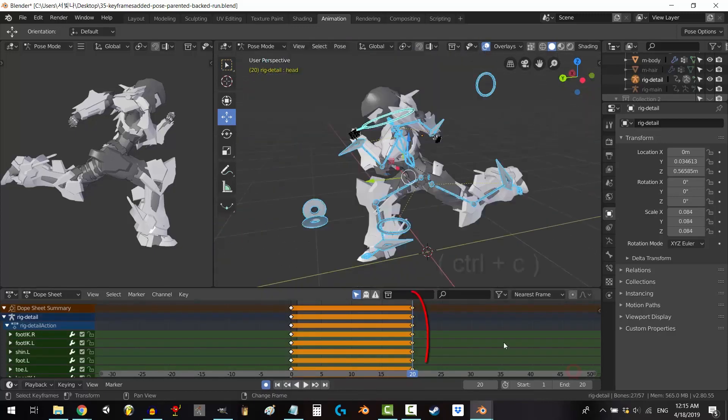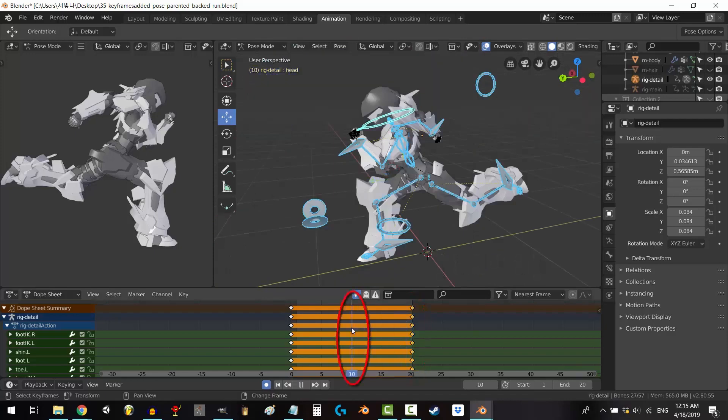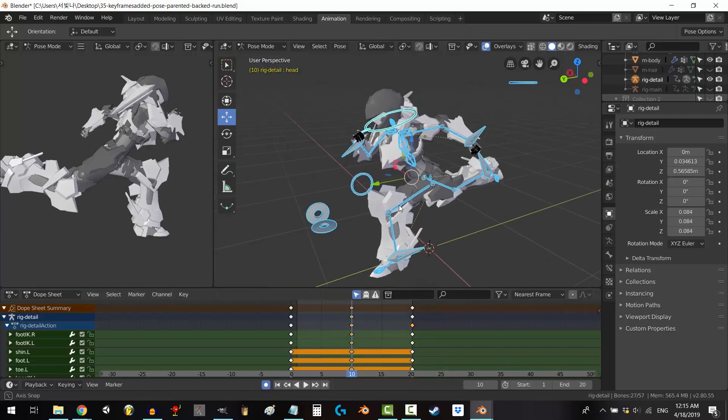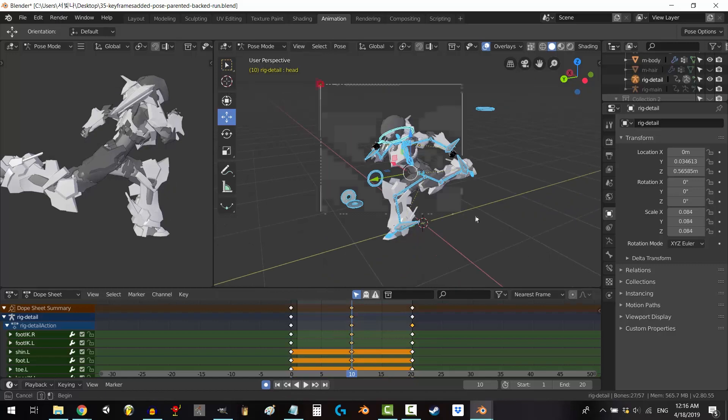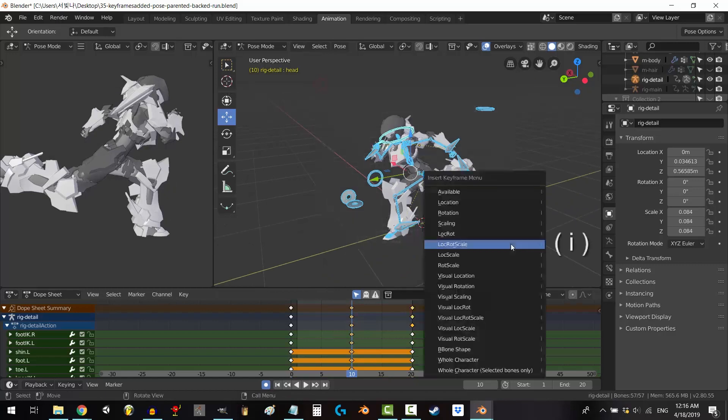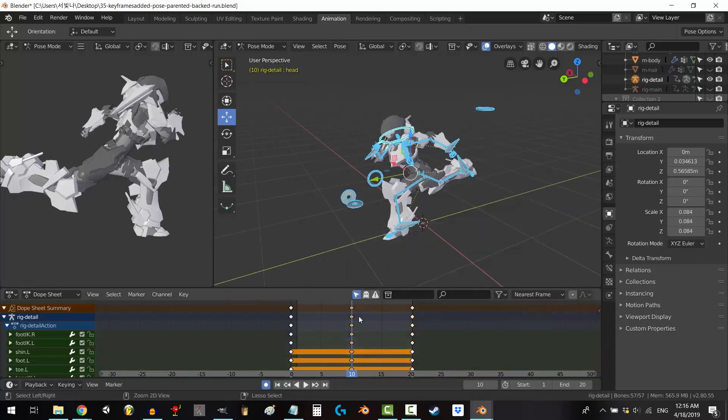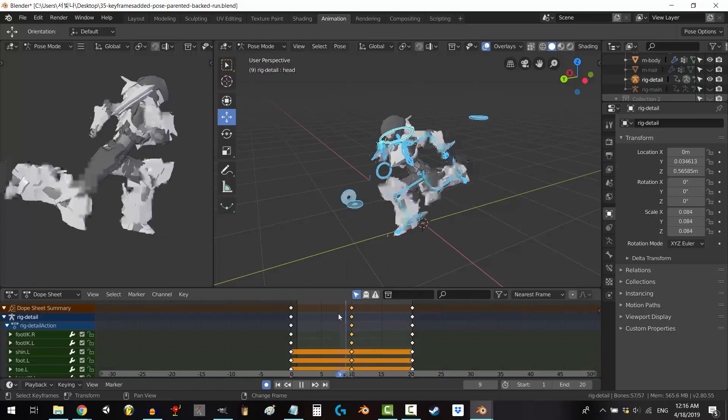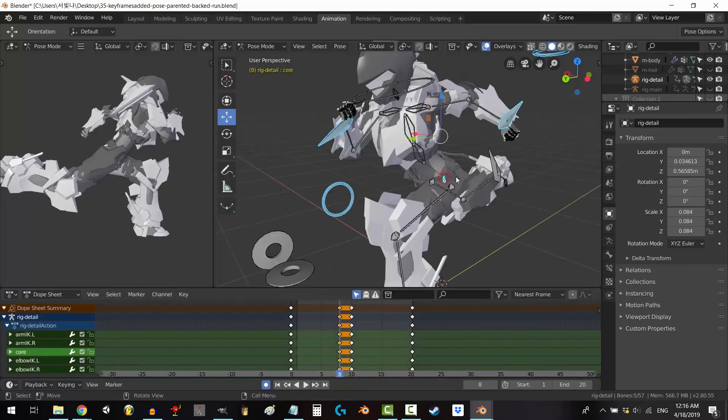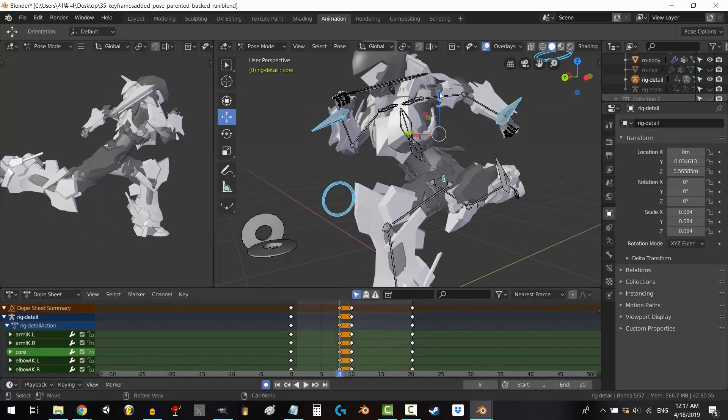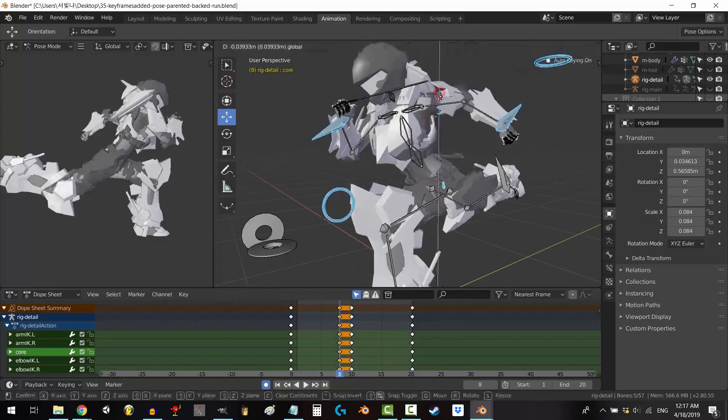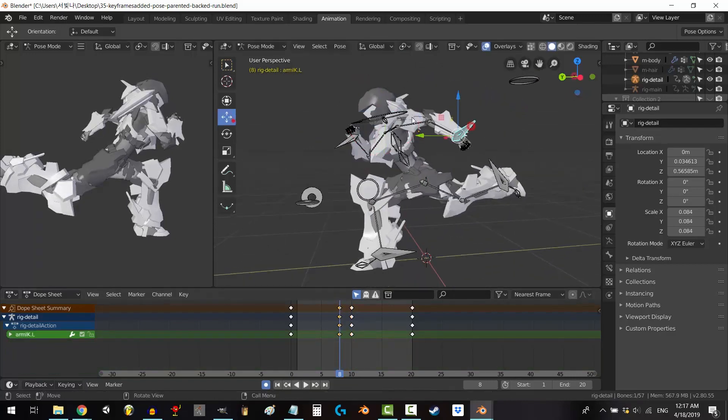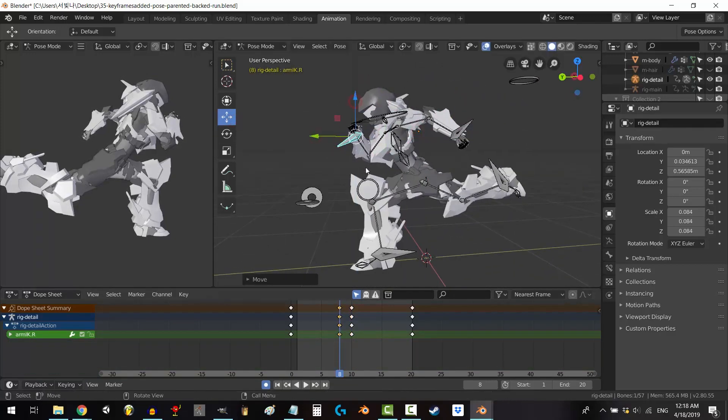With Blender, users dive into a comprehensive toolkit that includes sculpting, texturing, shading, and even physics simulations. This means you can tackle entire projects without needing to juggle multiple software programs. Moreover, Blender's ability to integrate with other industry-standard software streamlines workflows, allowing for smooth collaboration across different platforms.